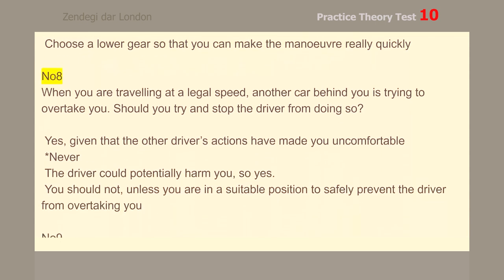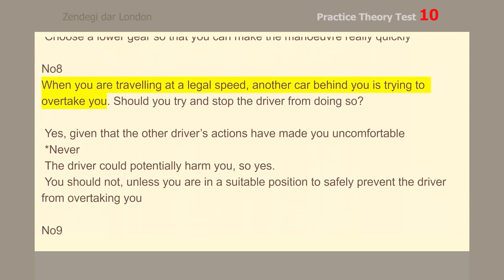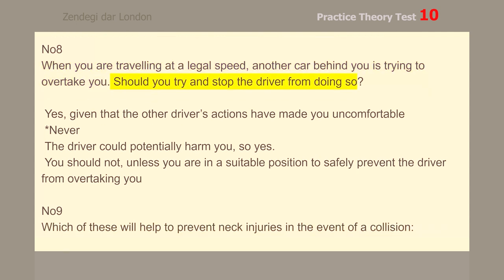Number 8. When you are traveling at a legal speed, another car behind you is trying to overtake you. Should you try and stop the driver from doing so? Never.